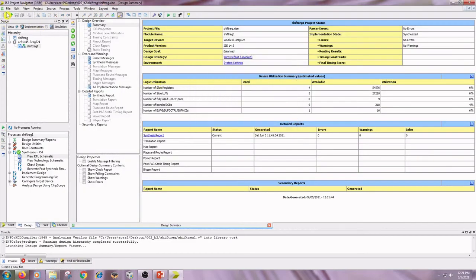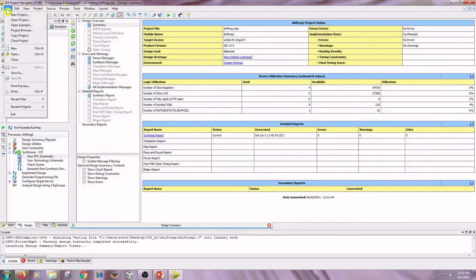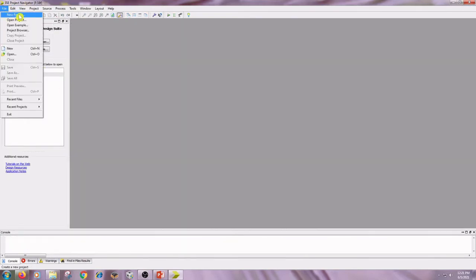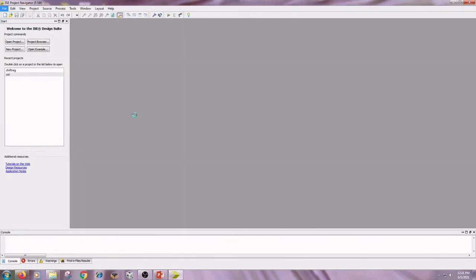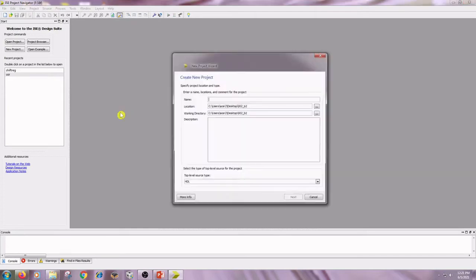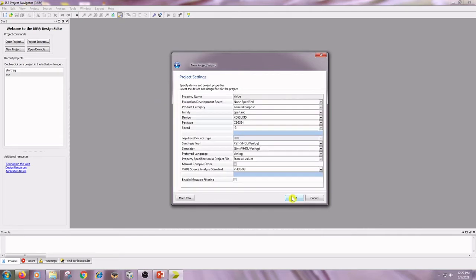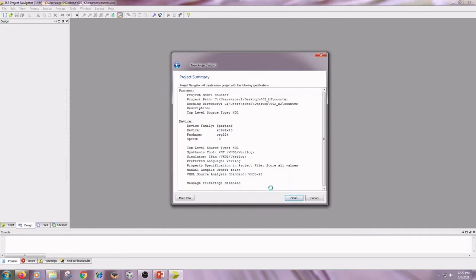Close any previously opened project. Go to File menu, close project. Then go to File menu, New Project. Type the name as counter, click on Next, Next, and Finish.